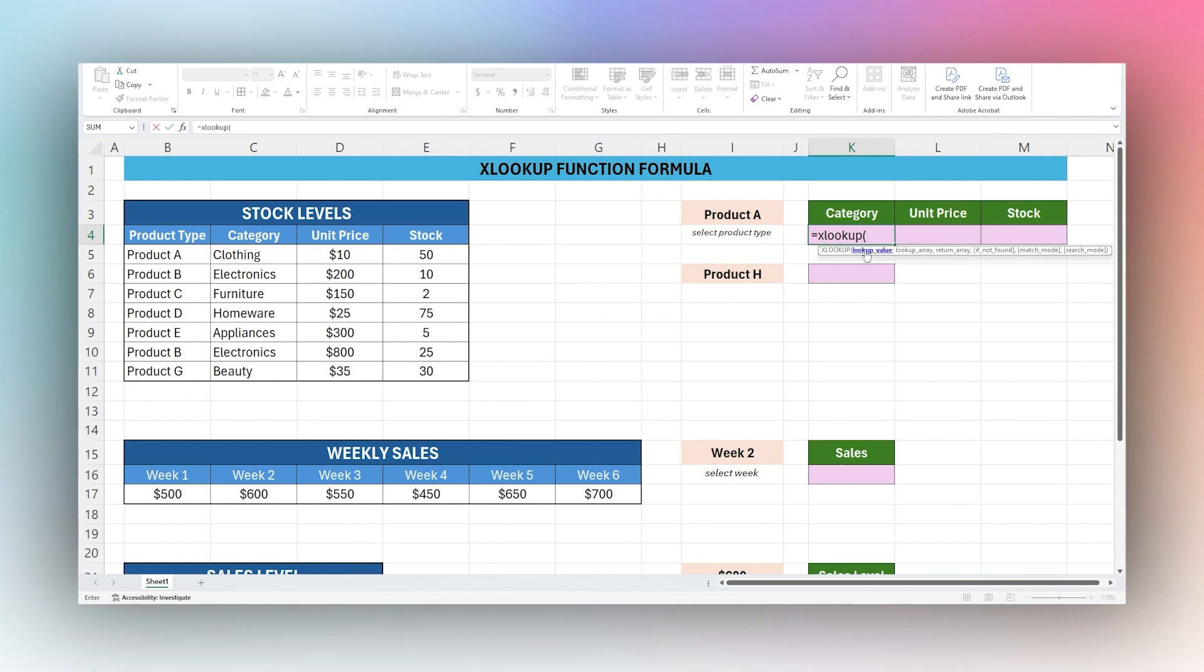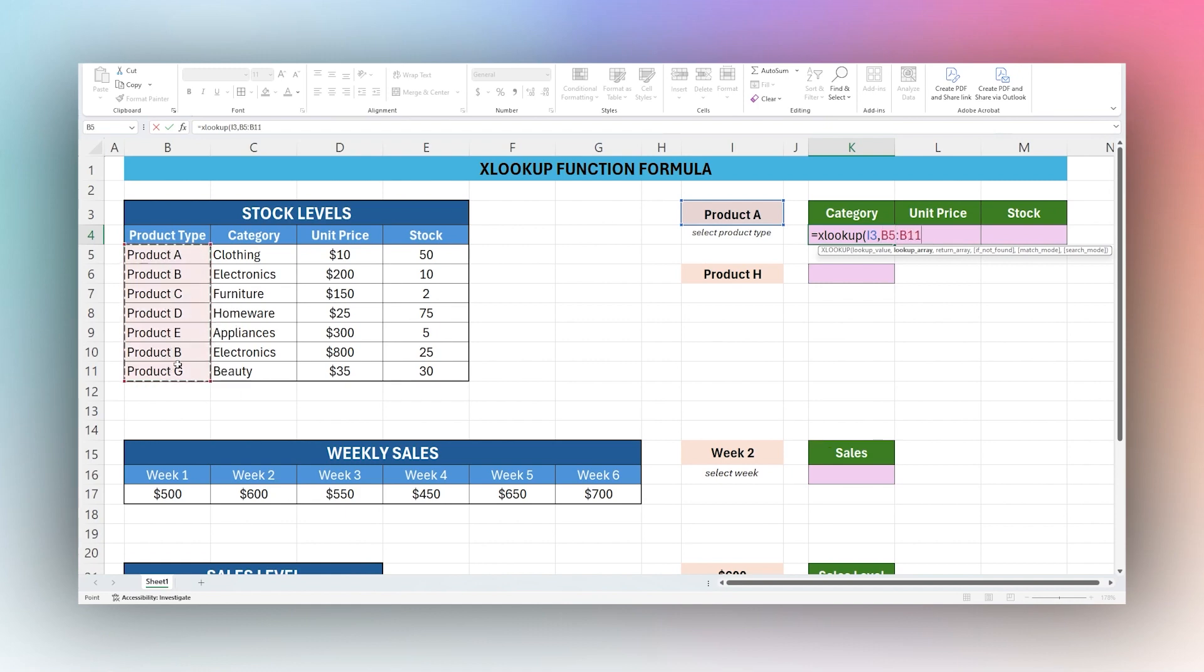The first is the lookup value, which is what we want to search for in our table. We're going to click on our Product A selection here, and then our lookup array, our next argument, is going to be where we're going to search for this, which would be our column here. Then we separate by comma.